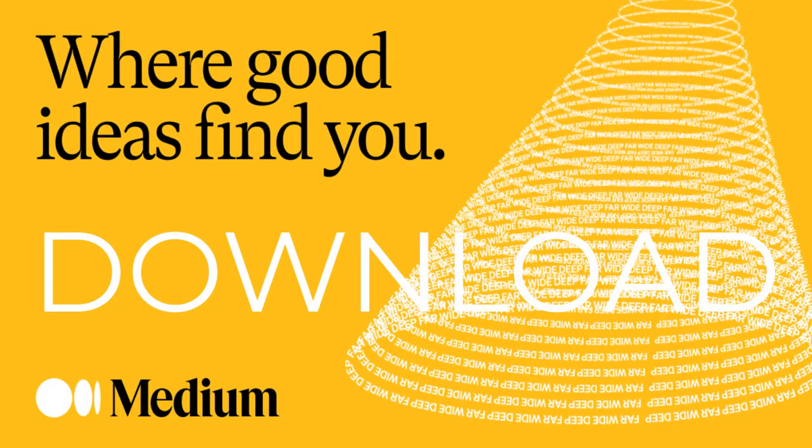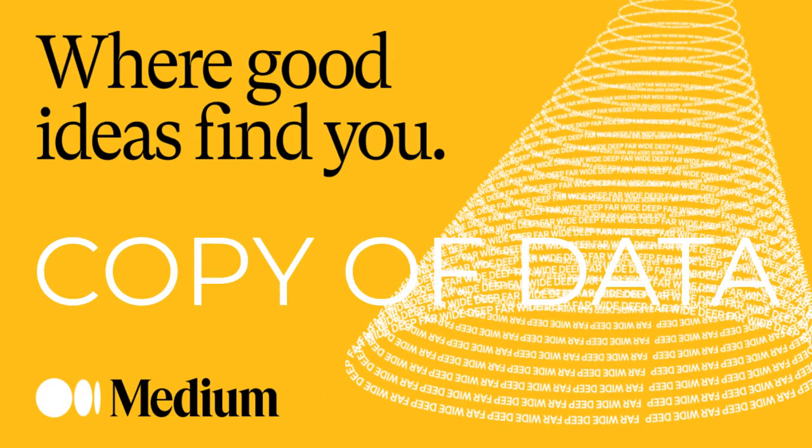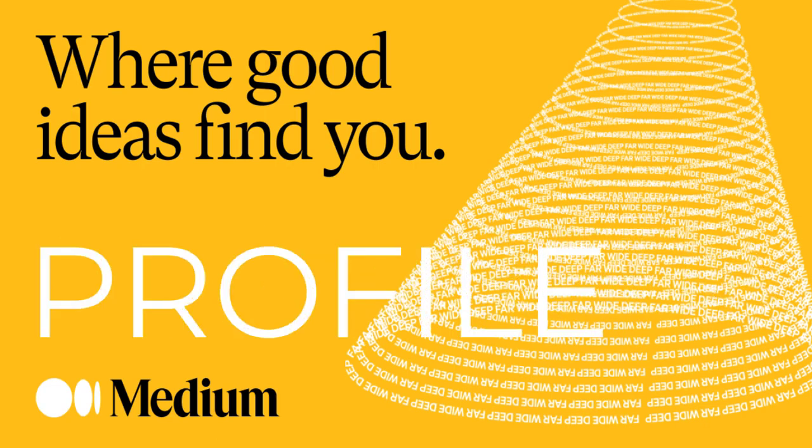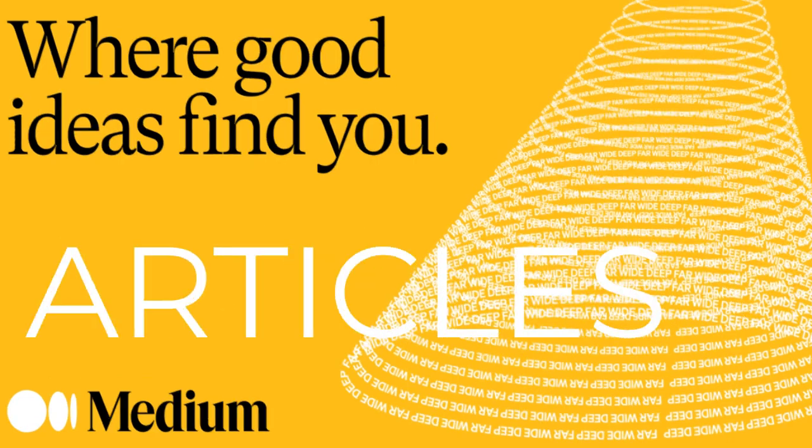In this tutorial video, I will guide you through the process of downloading a copy of all the data you have entered into your Medium account, including your profile information and articles.